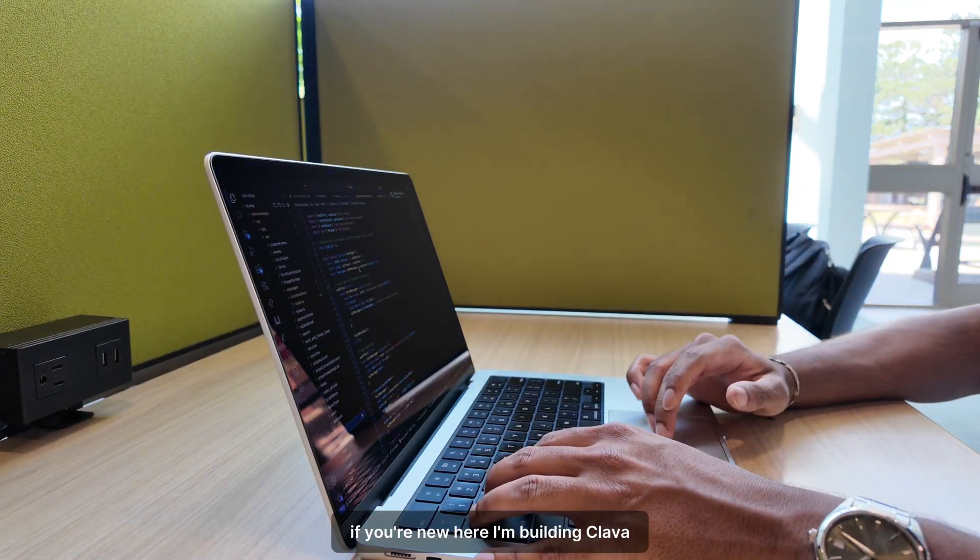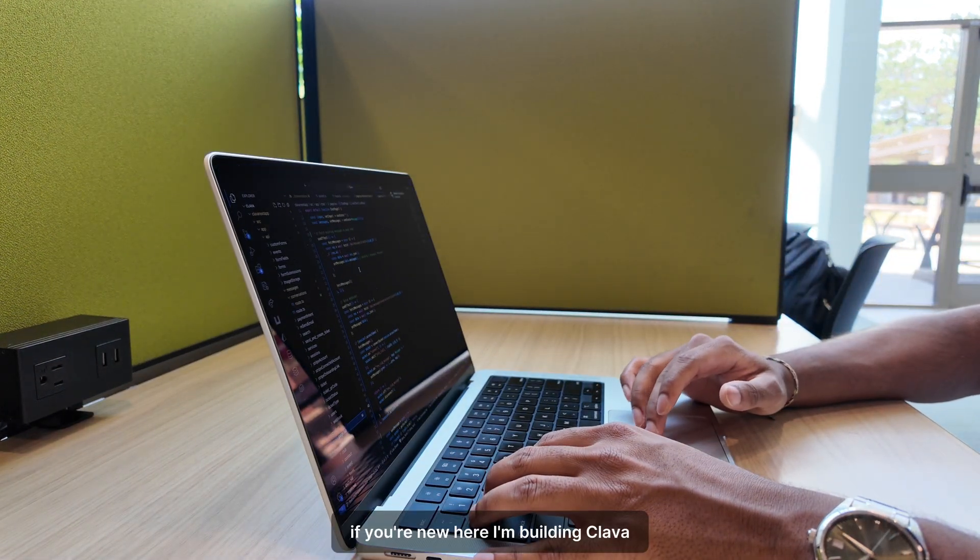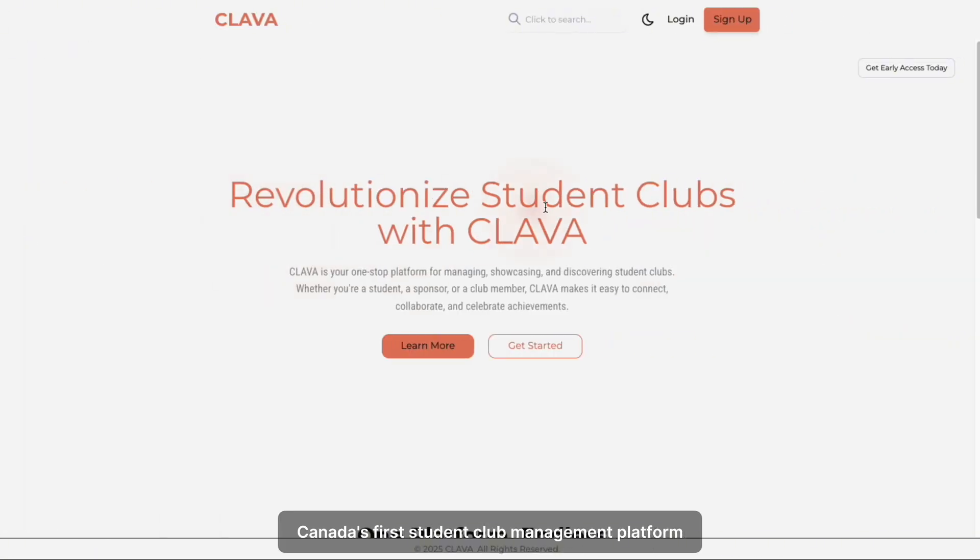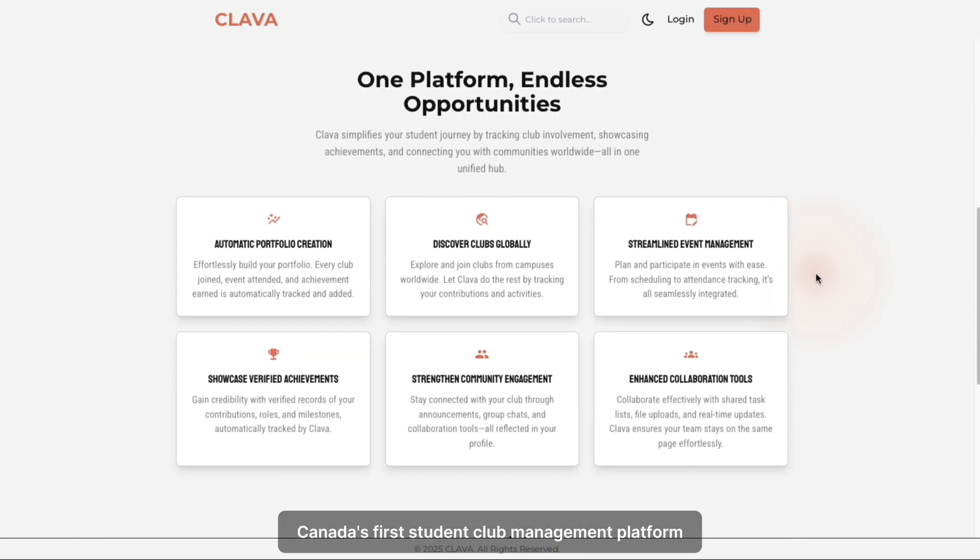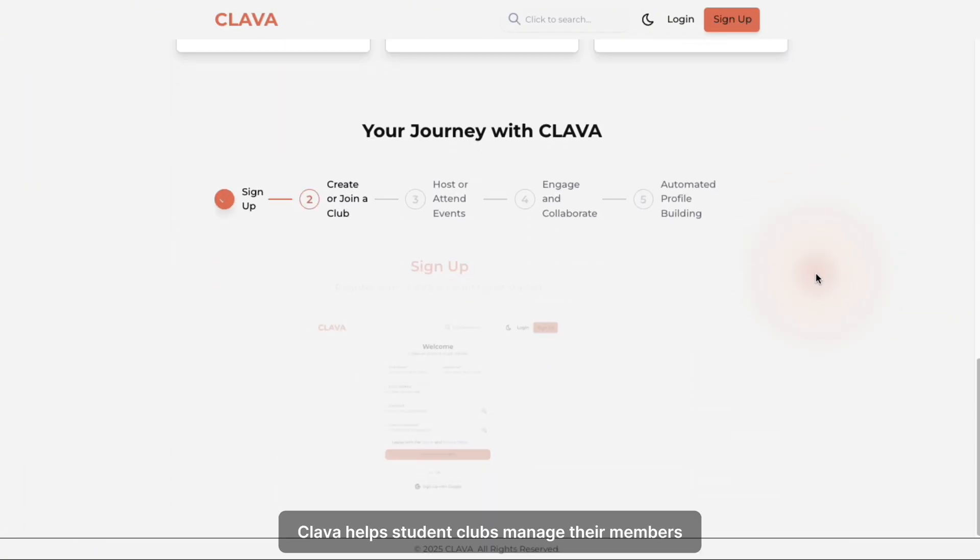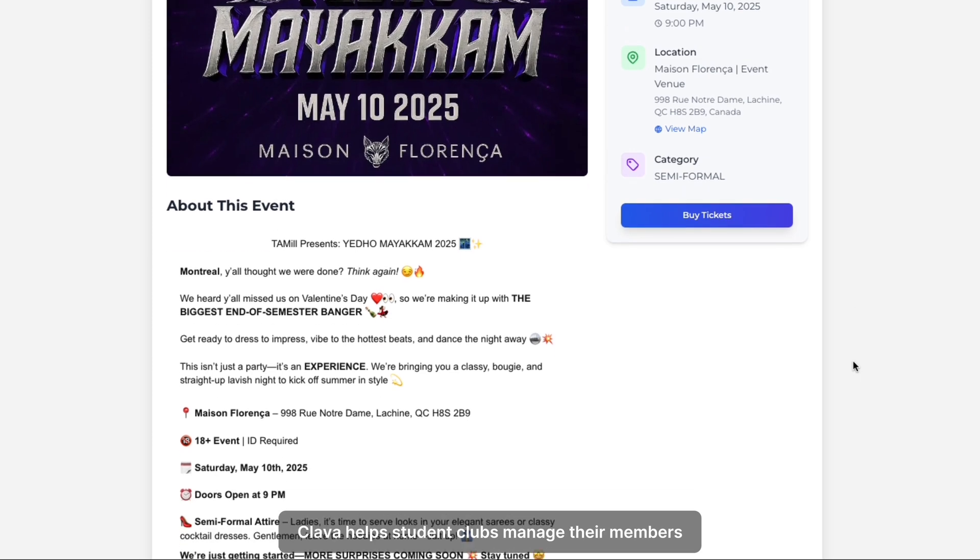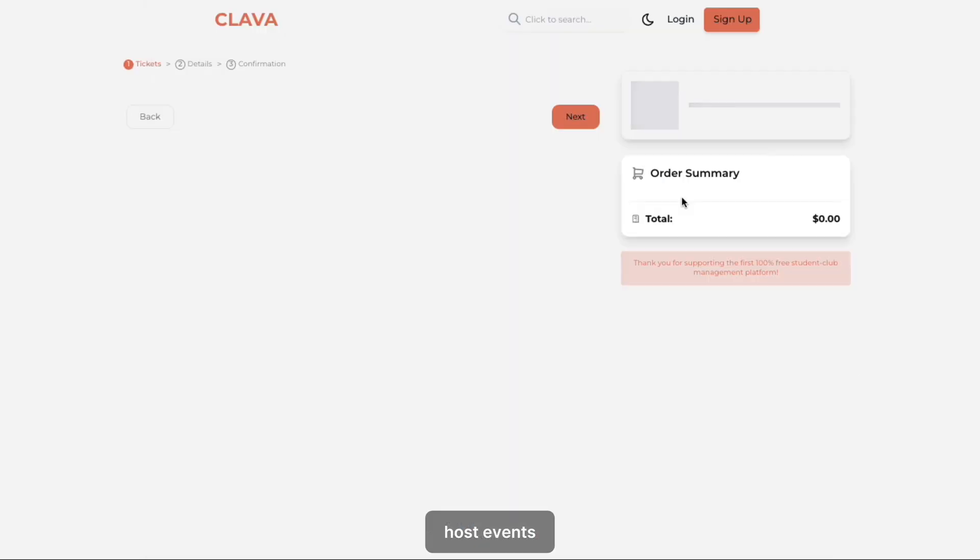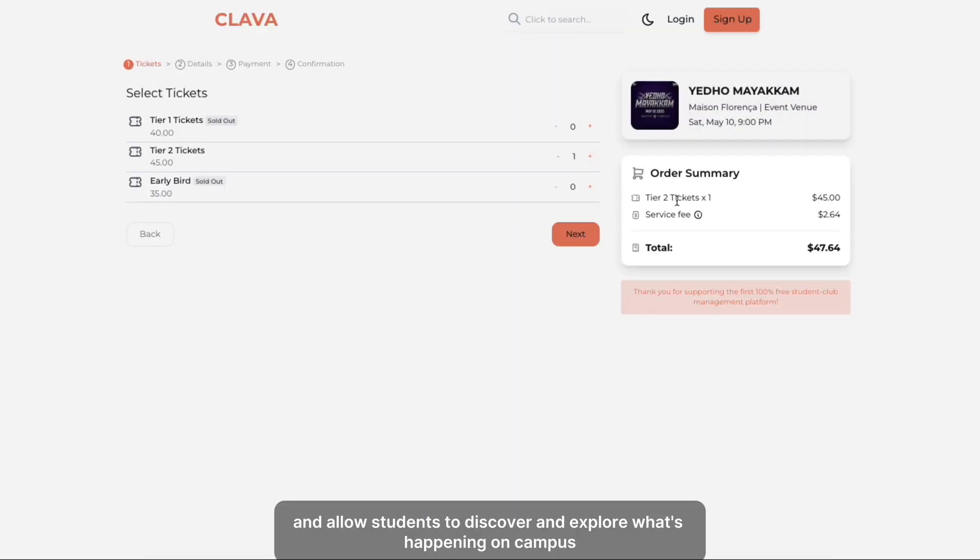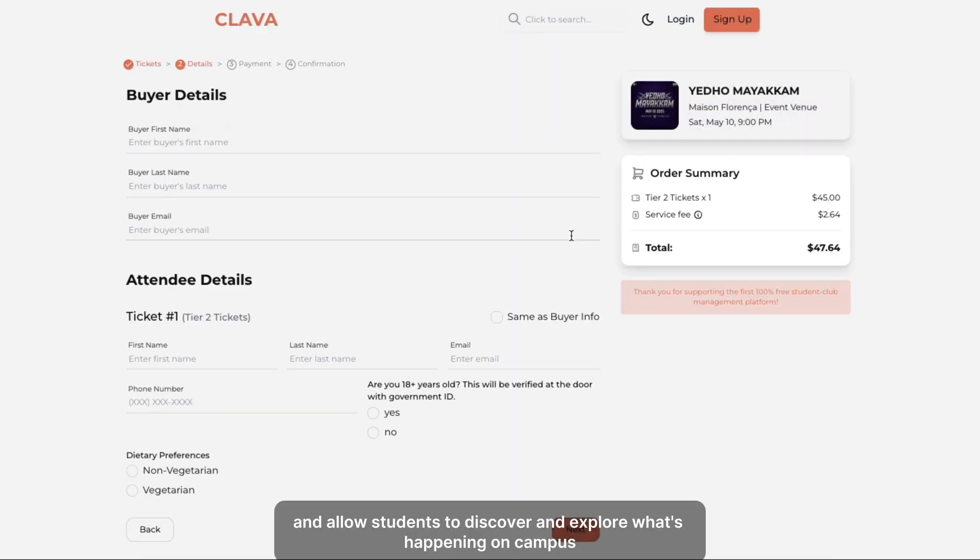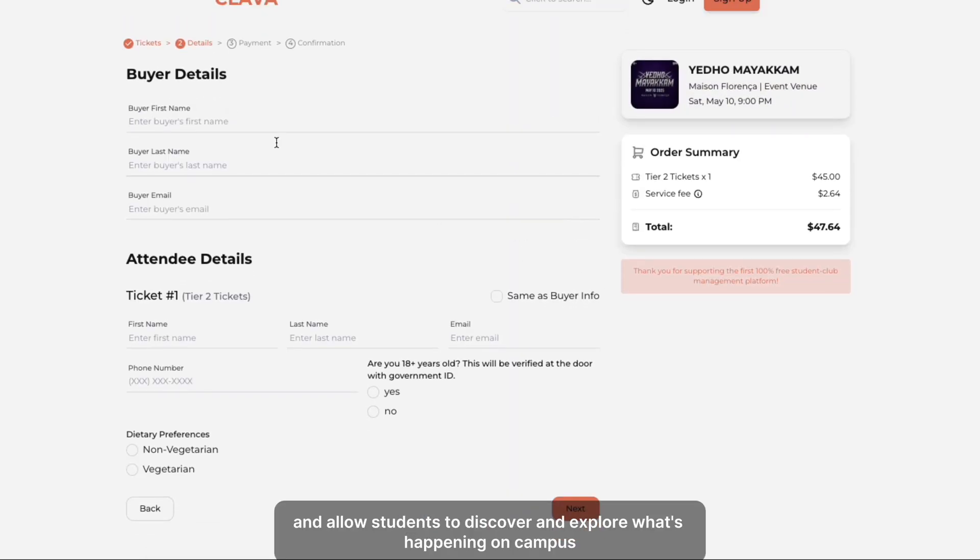If you're new here, I'm building Klava, Canada's first student club management platform. Klava helps student clubs manage their members, host events, and allows students to discover and explore what's happening on campus.